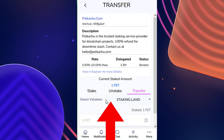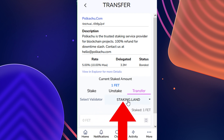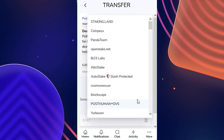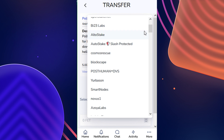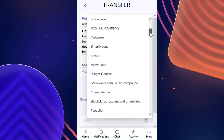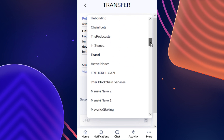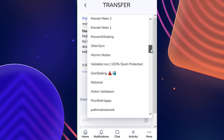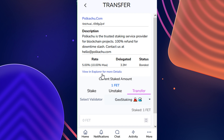Here we can also see that next to the validator selector, we can click on the dropdown and look through all of the different validators on the network to redelegate to. For the purpose of this tutorial, I'm going to select geostaking.